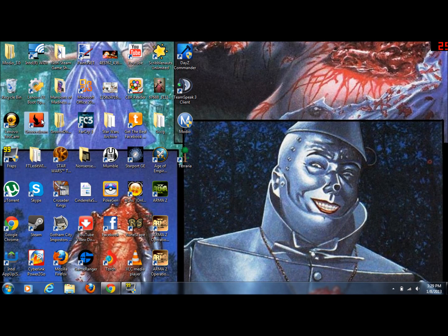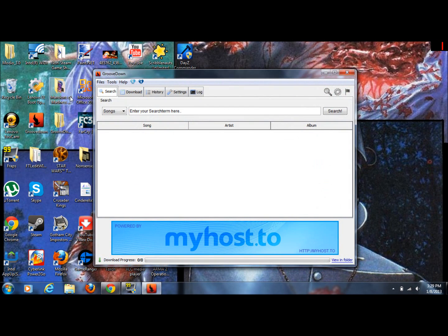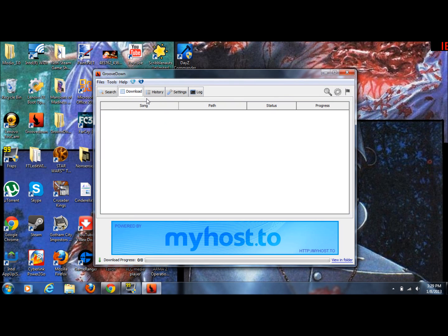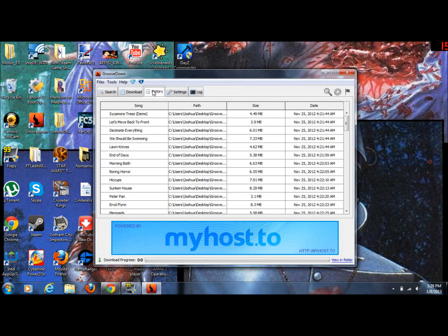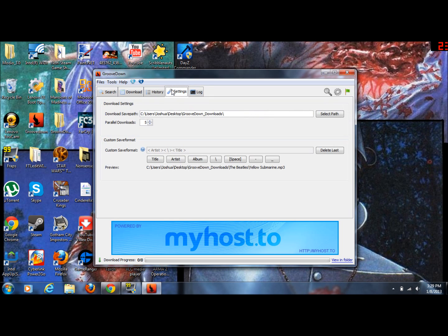So I'm going to show you what it looks like. Once you download it, it looks like this. It shows the songs you've downloaded, your history of the songs you've downloaded, and their settings, but you shouldn't really have to mess with anything.